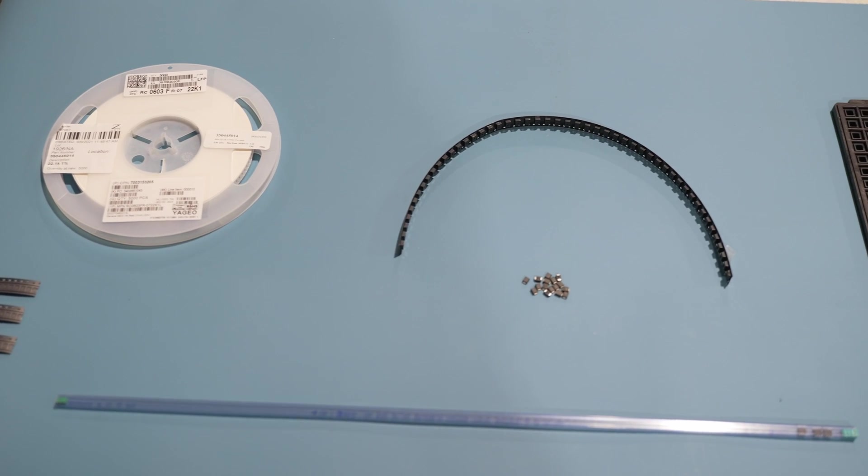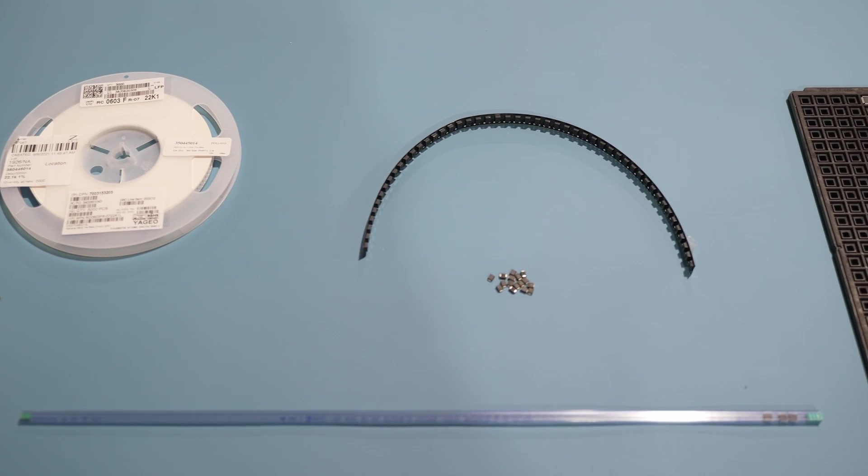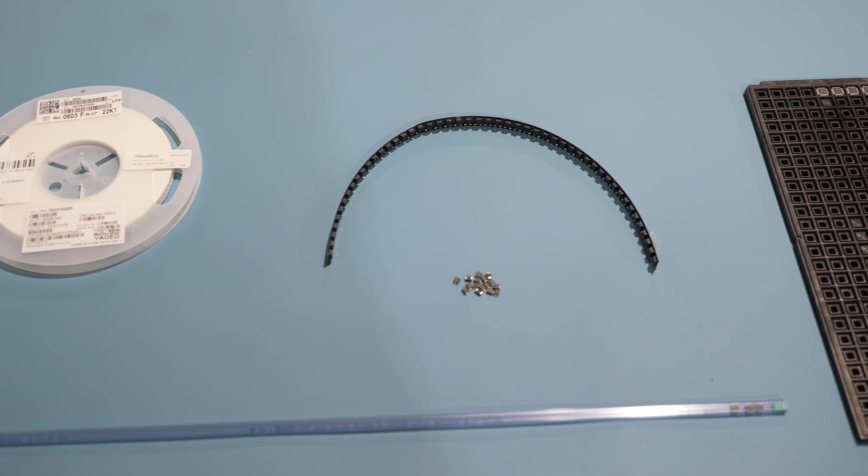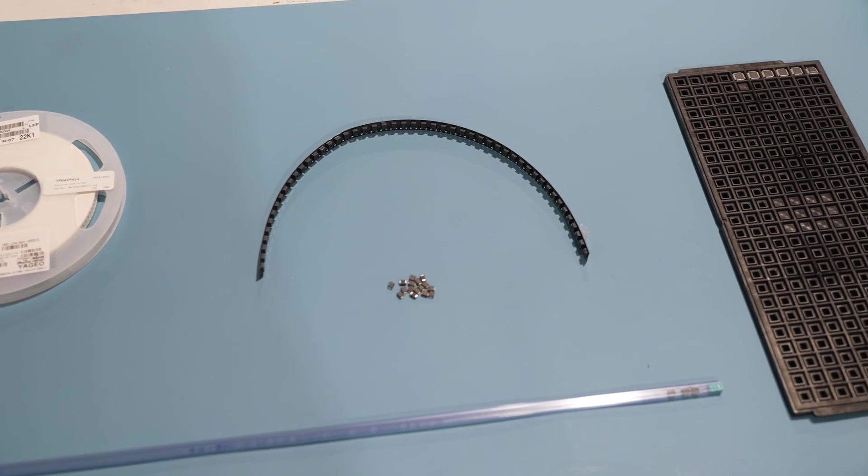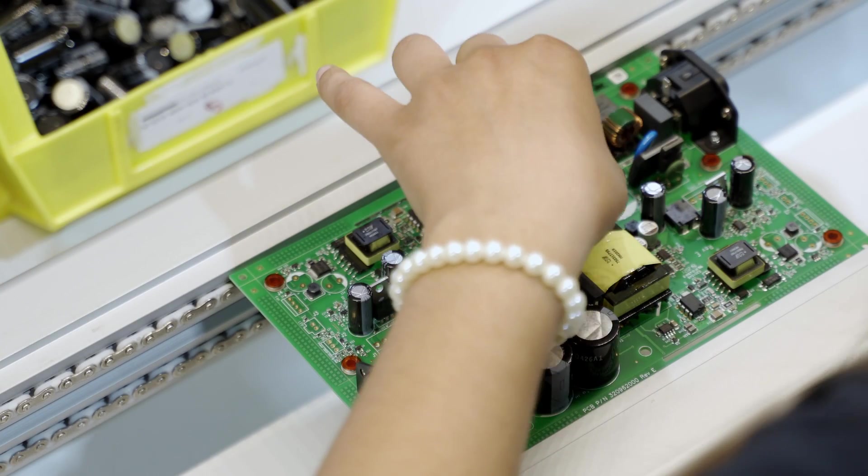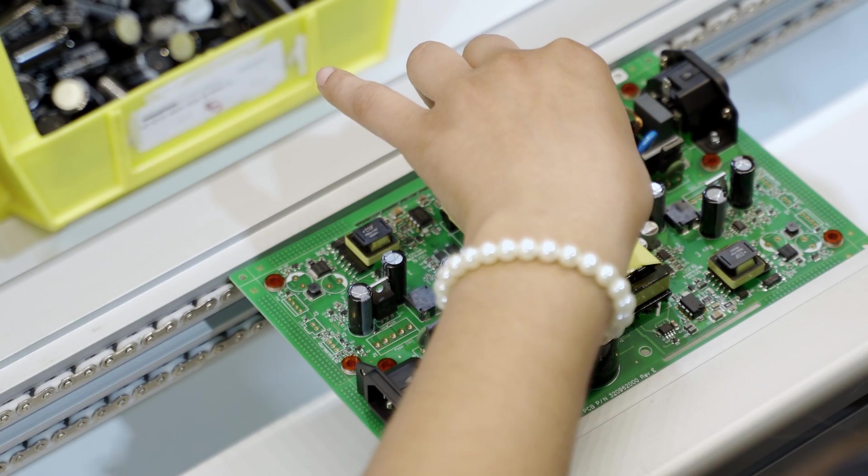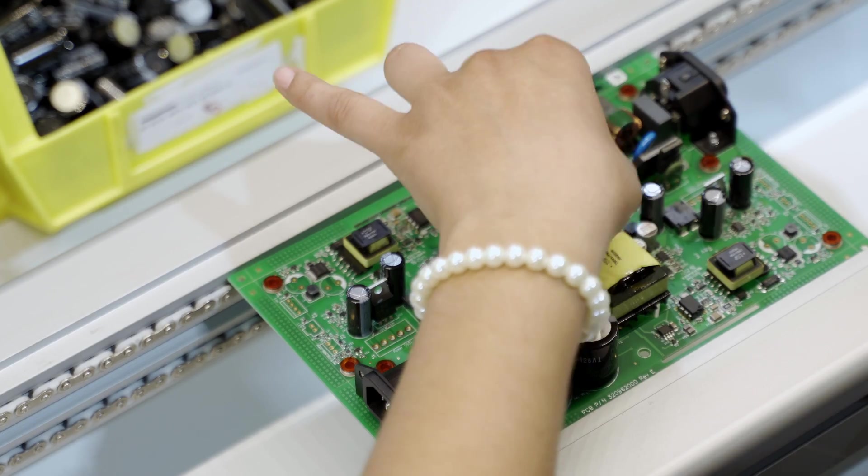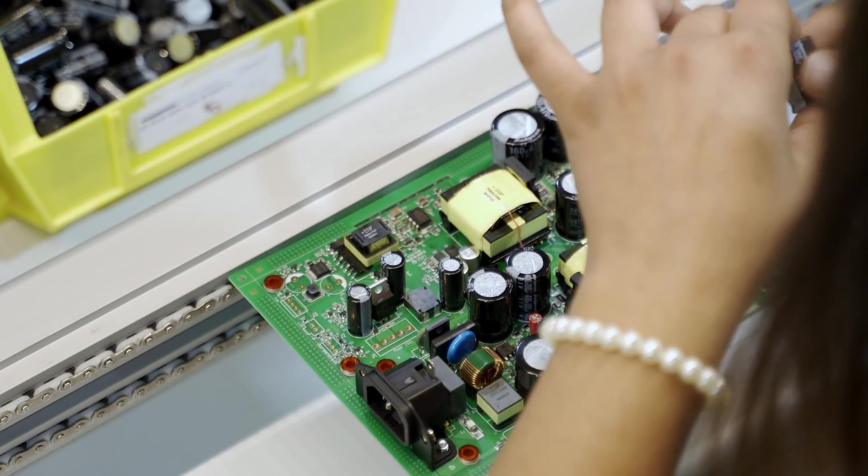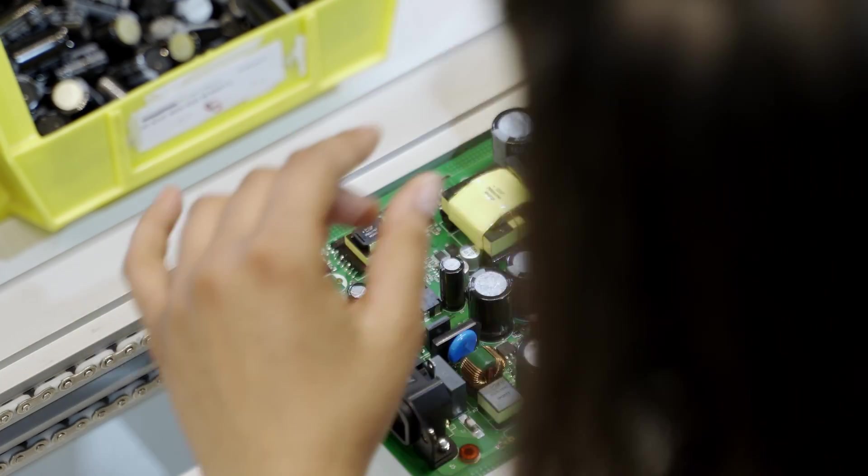The way that SMT components are packaged or presented for assembly determines how we load them into our Micronic machine, or if we assemble our boards by hand instead. Z-Axis supports different types of SMT component packaging.